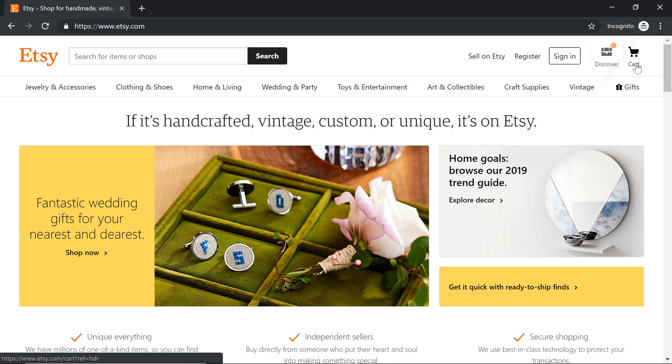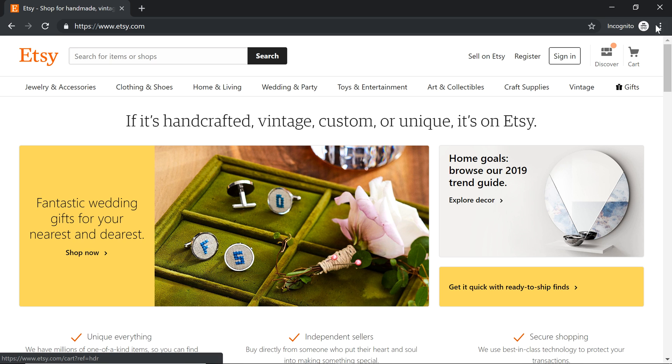Keep in mind that browsing privately does not make anything more secure. Always be sure to check for a secure connection before entering private information on any site. To leave Incognito mode, simply close the window.